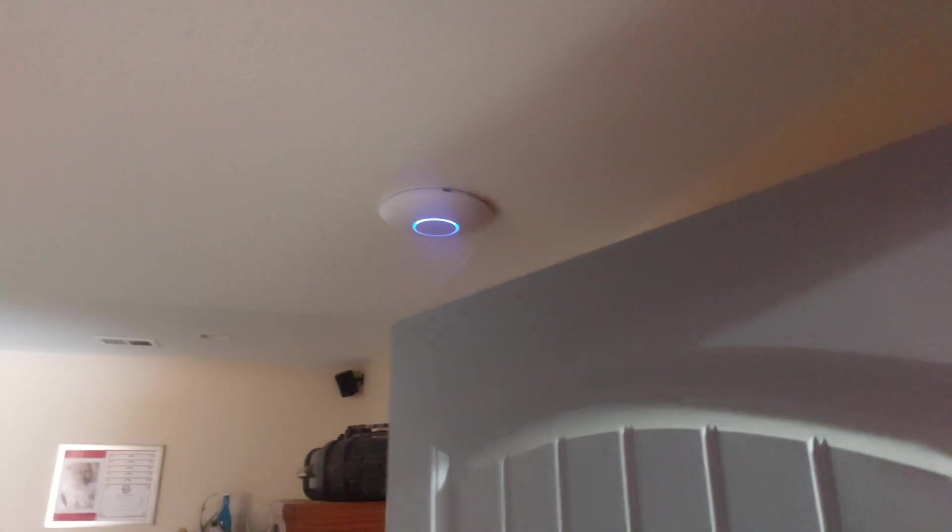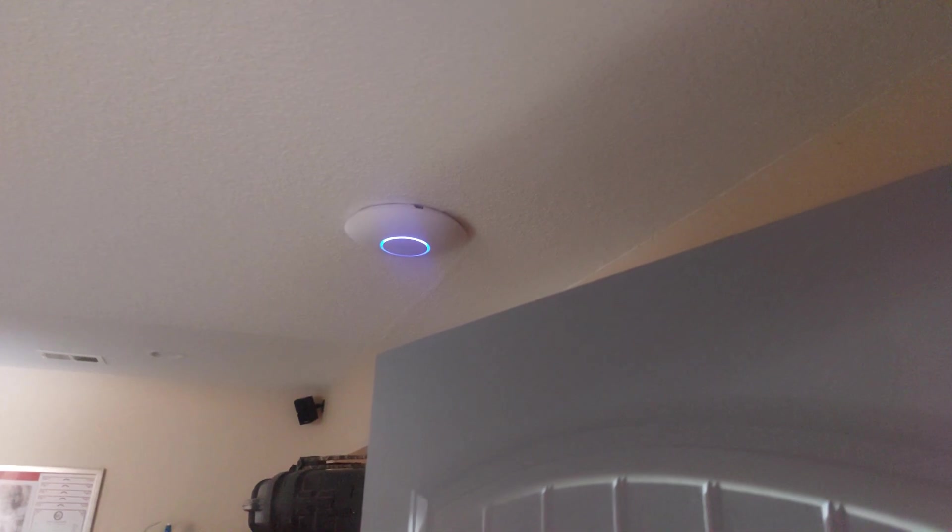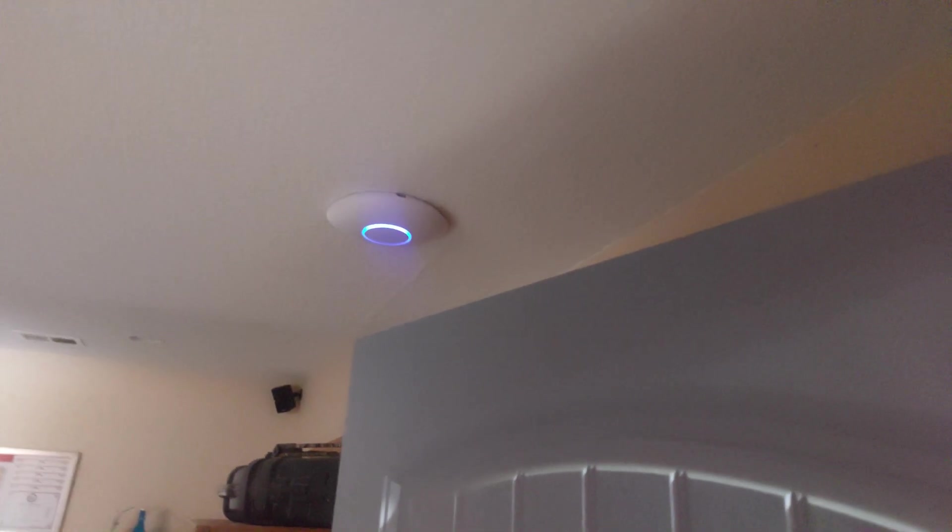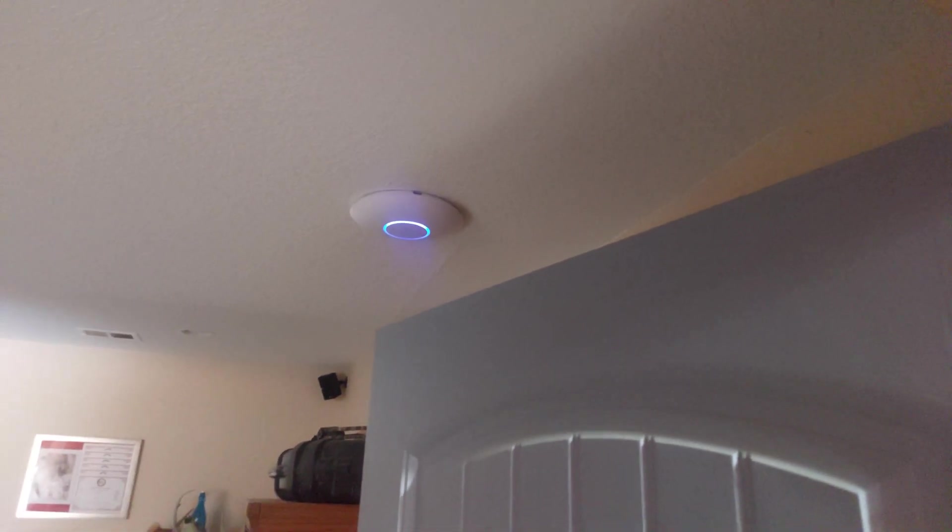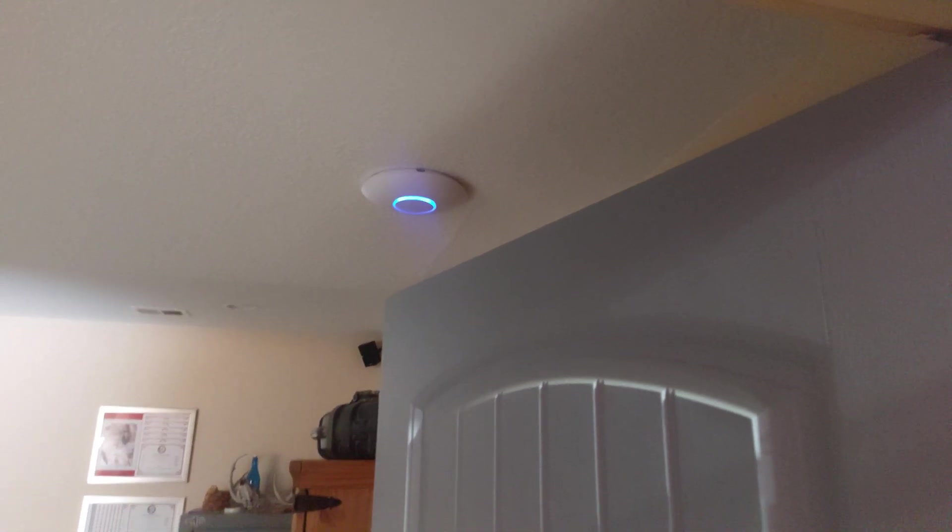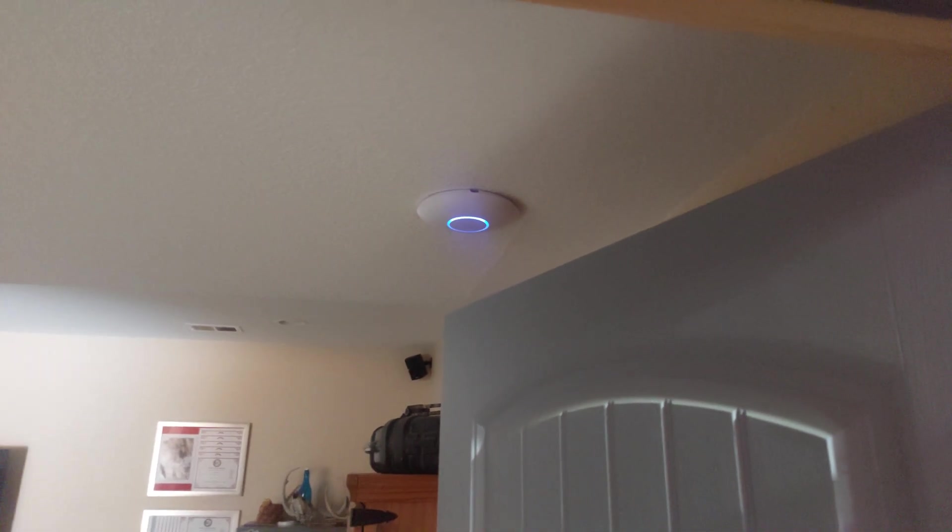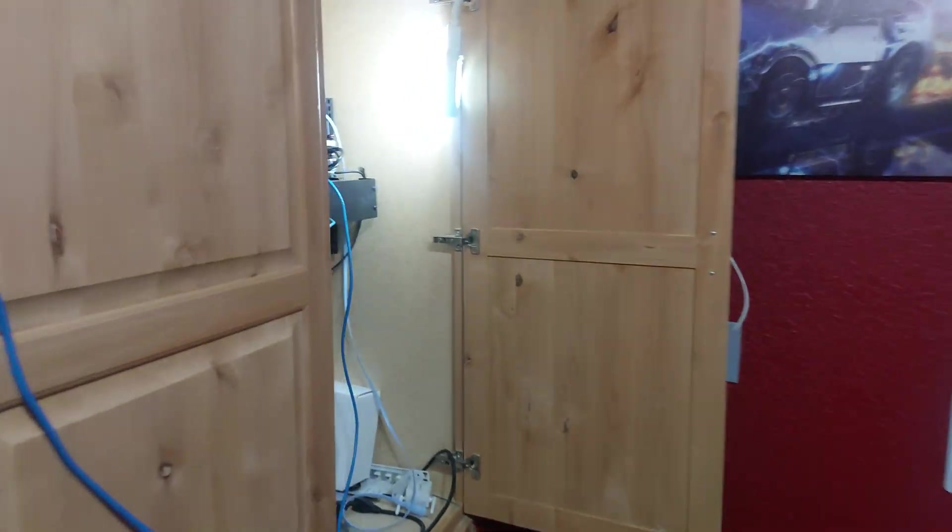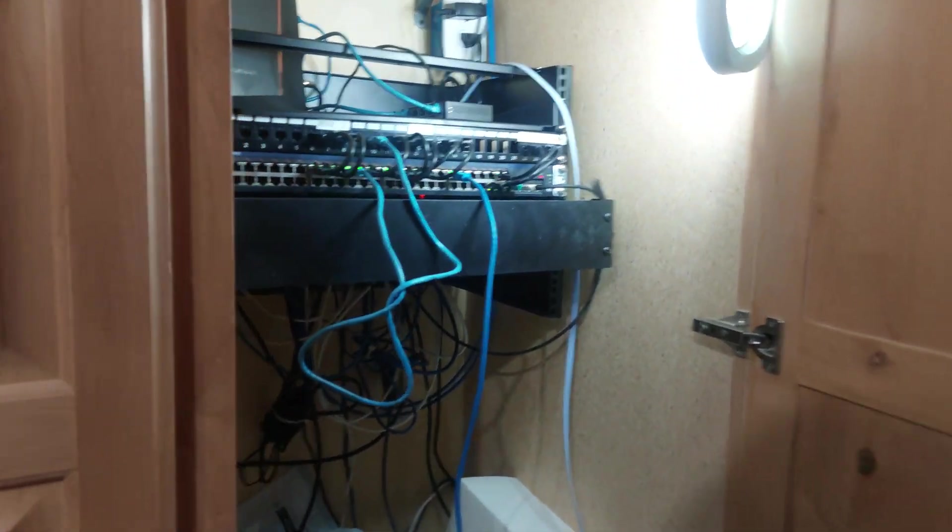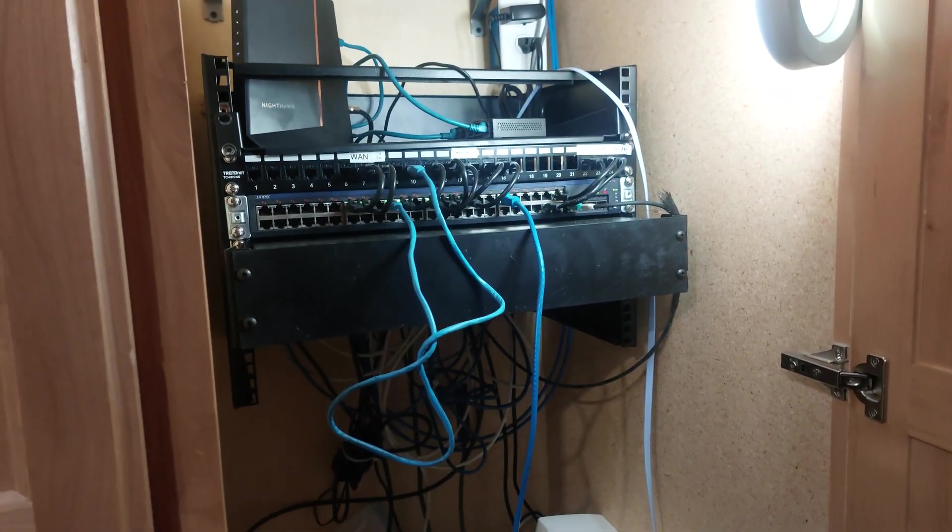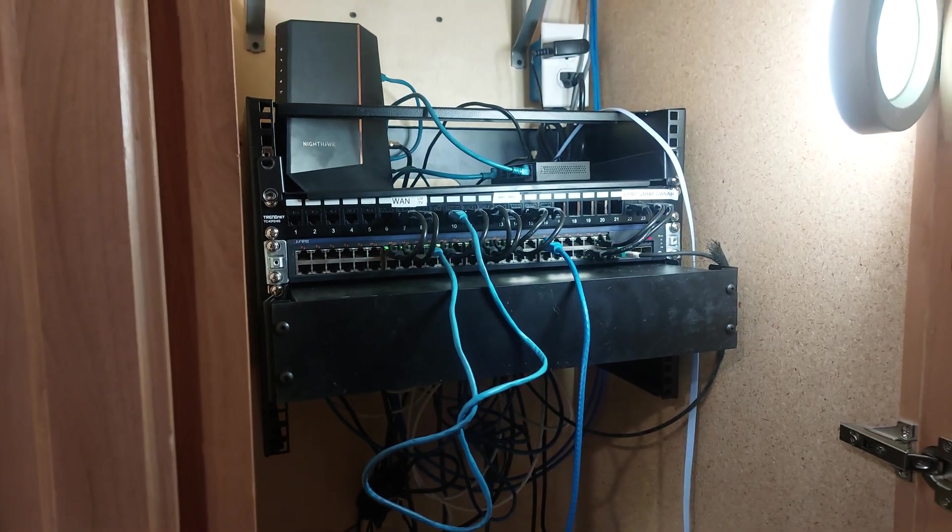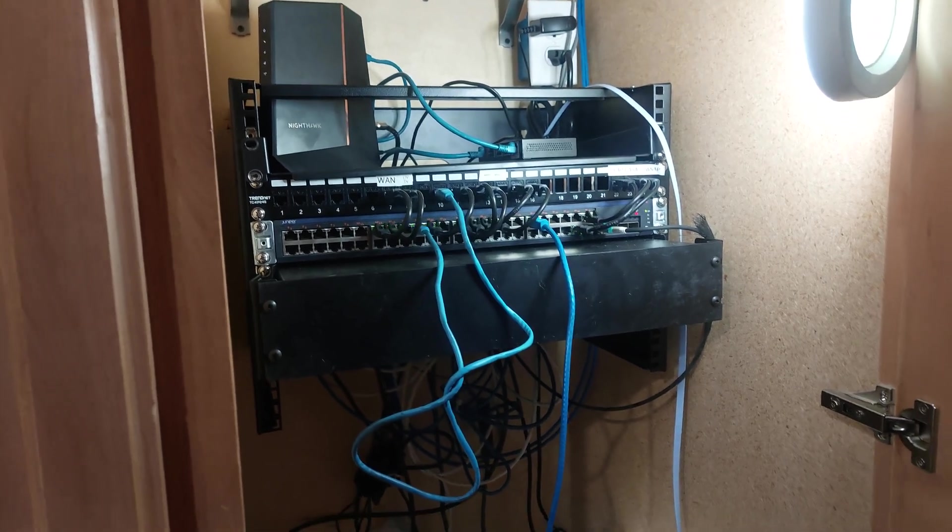There is the access point. This is the Ubiquiti UniFi AC Pro, or no, this is actually the U6 Pro, I think. That's one of the APs. There's three of them in the house and two of them in the shop.